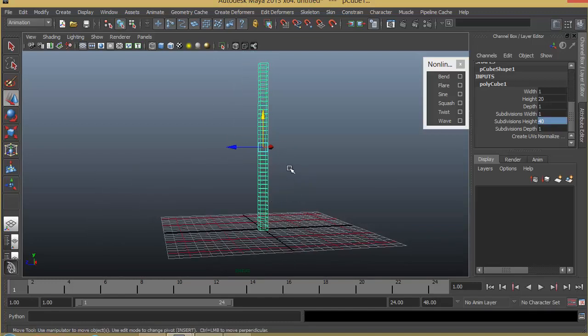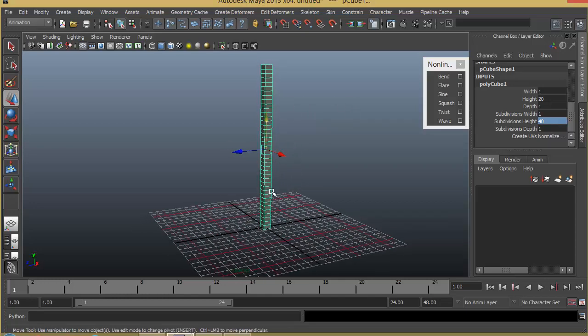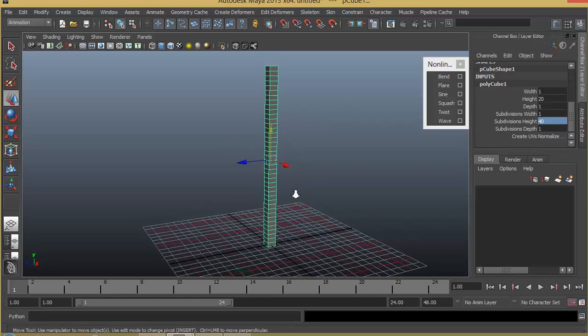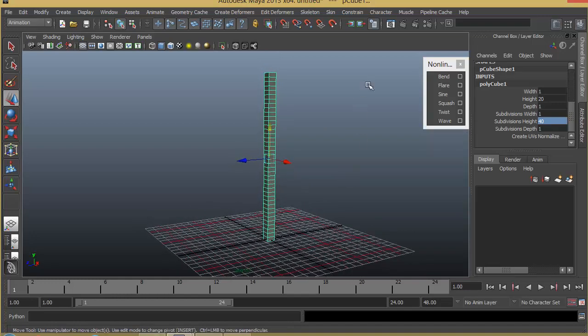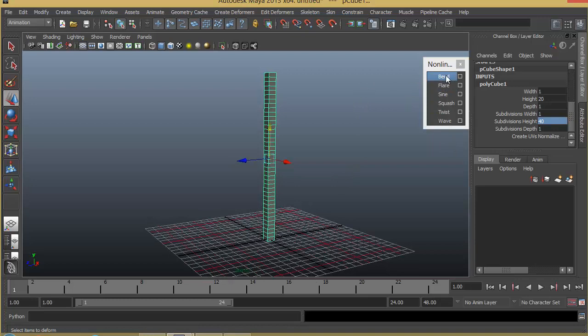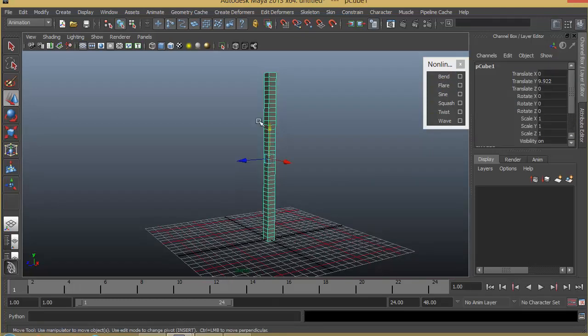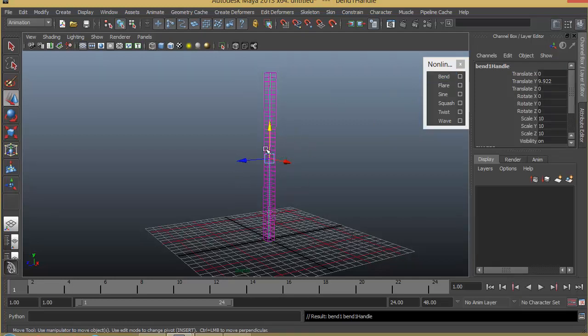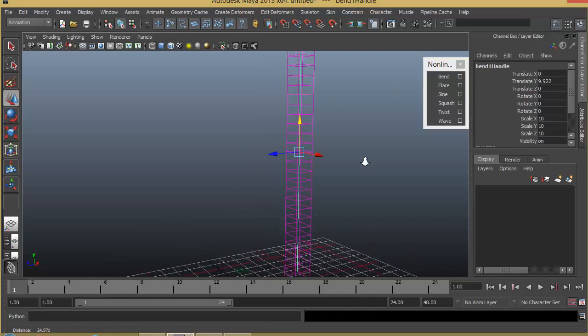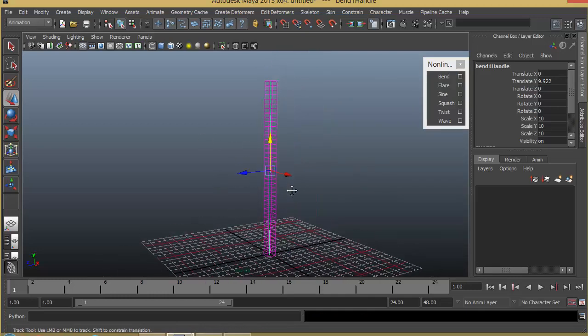Now keep in mind, having a higher level of smoothness will be better for you to get good deformations. Once you have added the divisions, I can start applying each of them. So start with Bend. Make sure that you select the object that you want to bend and apply Bend. Now just by applying, you don't see any difference because it basically adds a bend deformer inside this object.